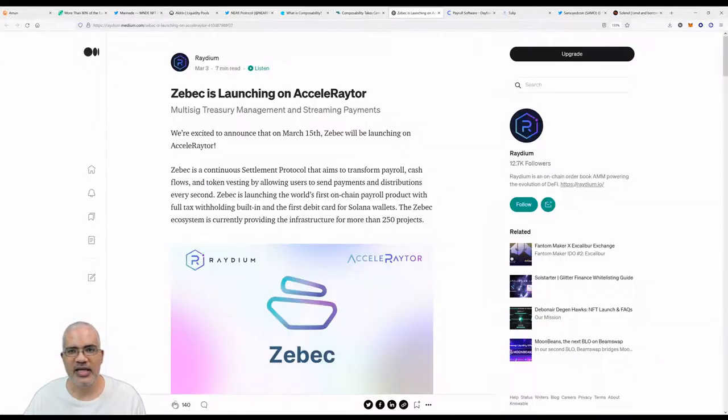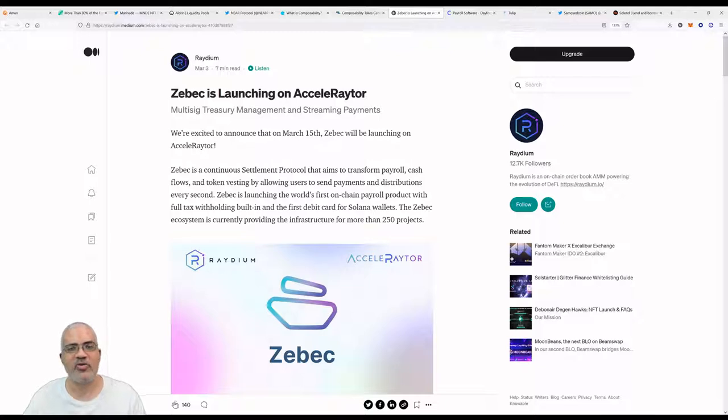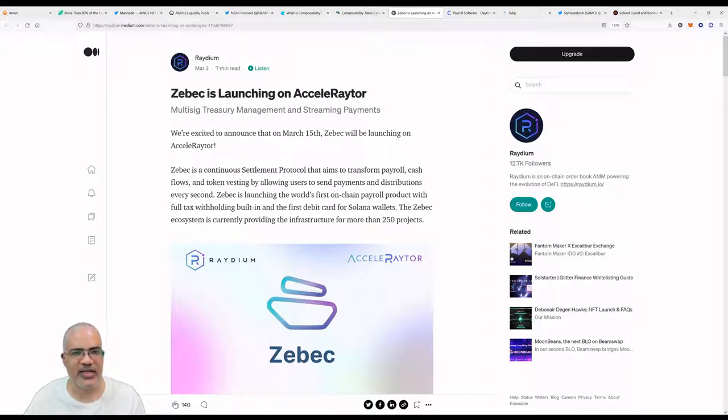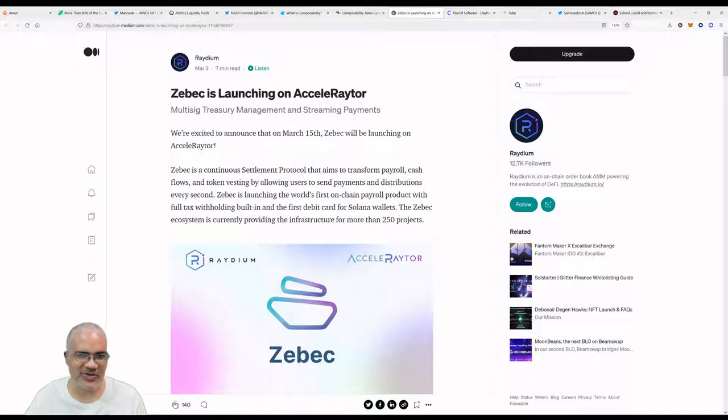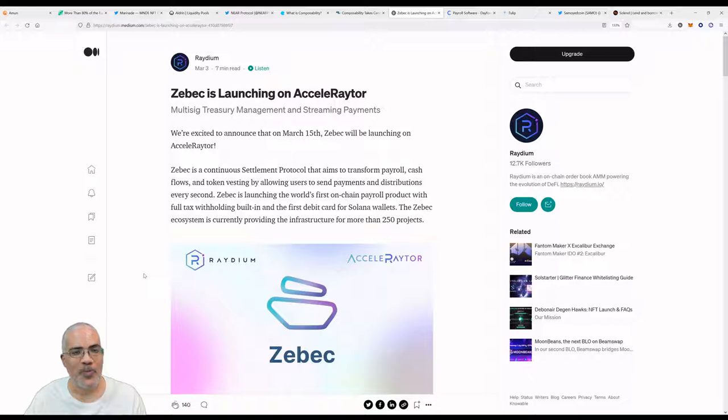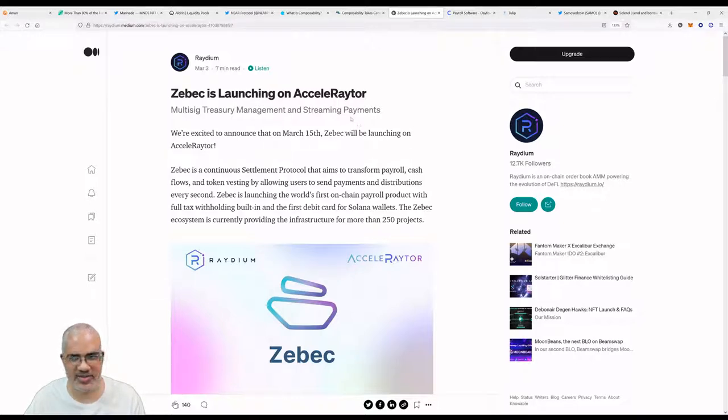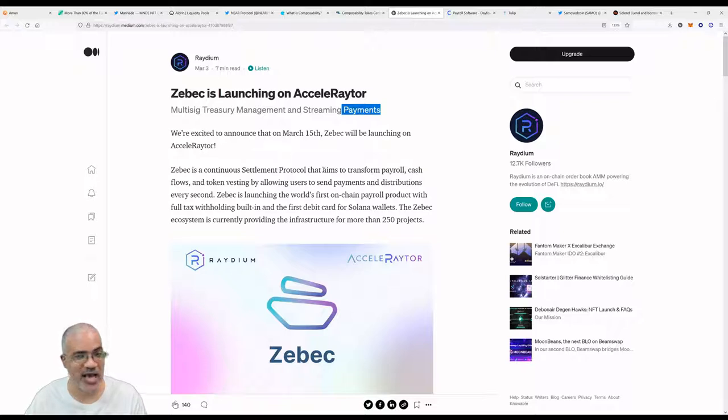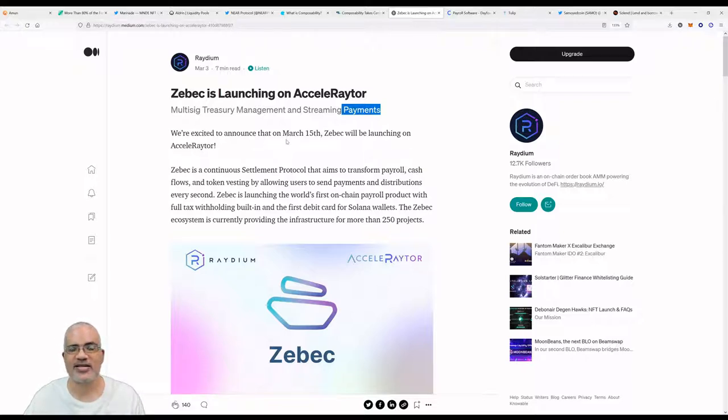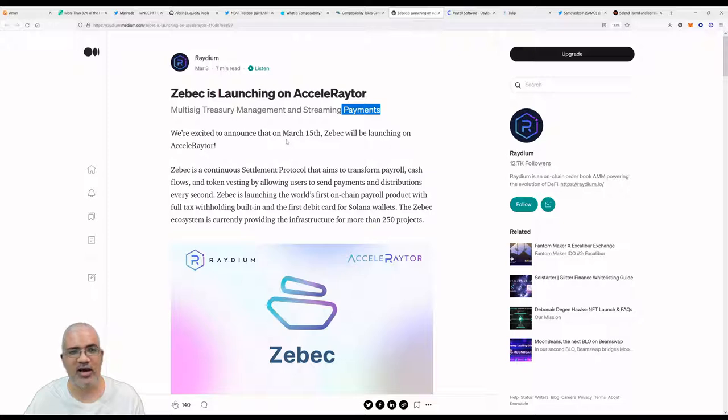Both of these articles, as usual, will be down in the links for the podcast on YouTube. Let's move on. If you guys don't know, Radium has their own accelerator platform called AcceleRaytor, which is pretty cool, a nice play on words. Zebec is launching an AcceleRaytor multi-sig treasury management system and streaming payments. Today we're going to highlight the payments part because that is something I'm familiar with.